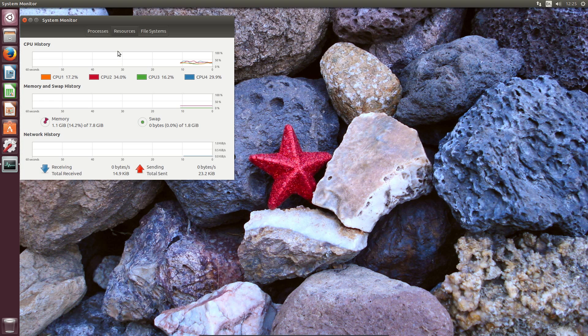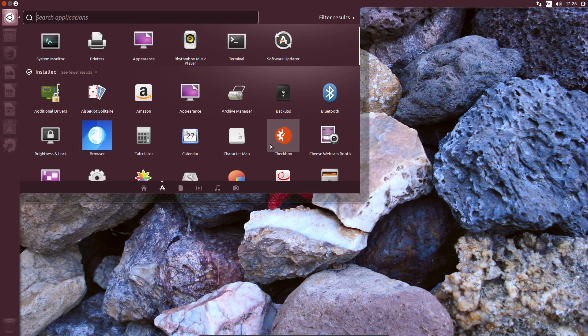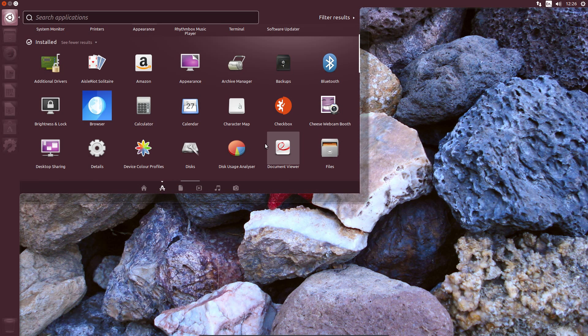In terms of performance on a full system install, Ubuntu 17.04 is perfectly fine. The stability seems to have improved. Perhaps that is in part due to the newer kernel.